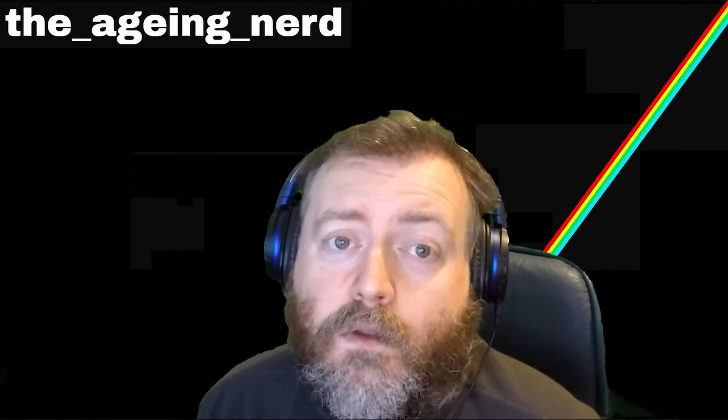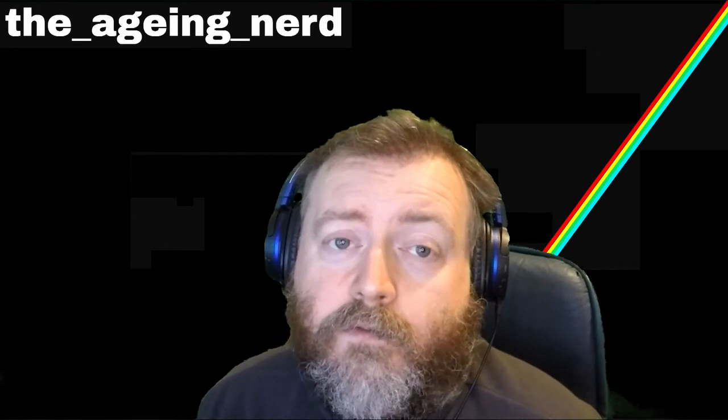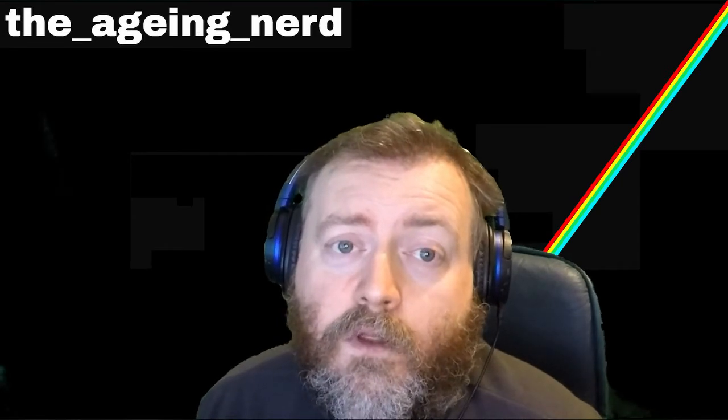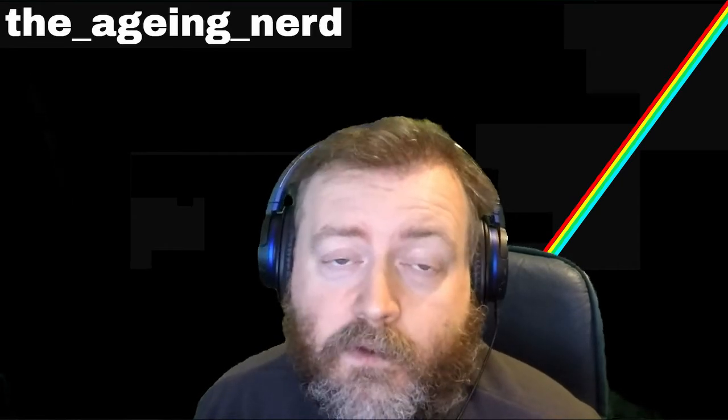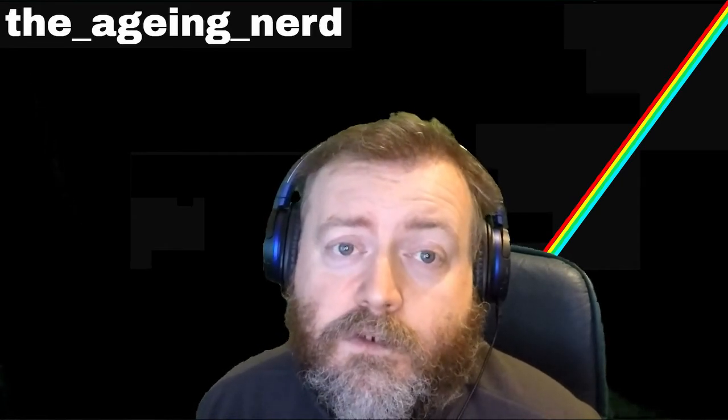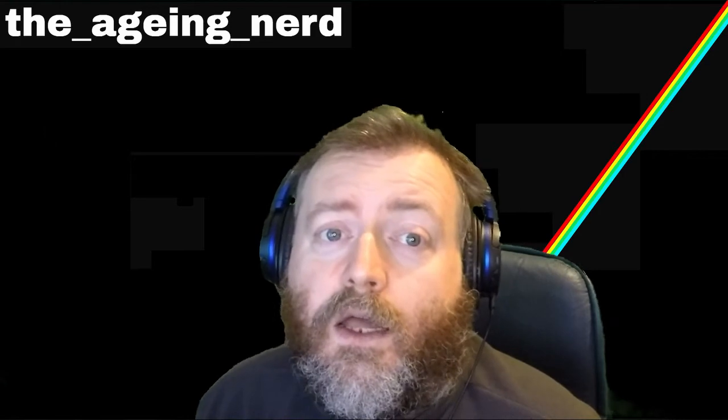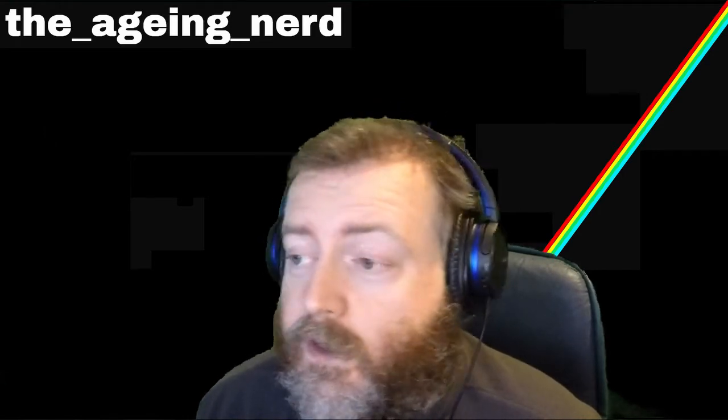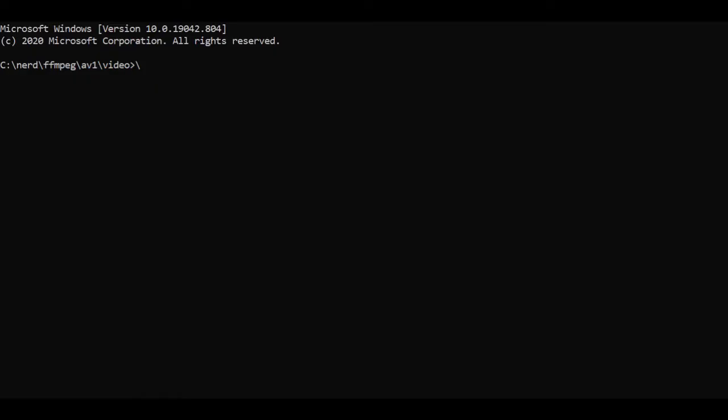So I've checked FFmpeg will encode to AV1. Let's encode some test footage and we'll see the results. Right, let's launch a command prompt and we'll go through the command. FFmpeg minus I and then the input file name, in this command test.mp4.